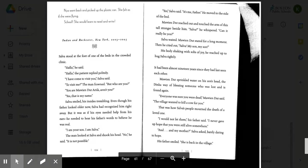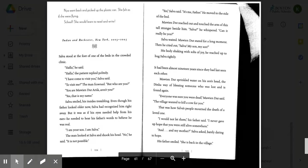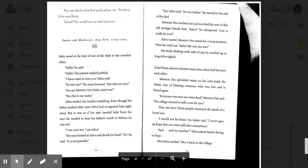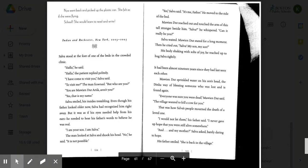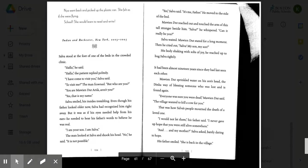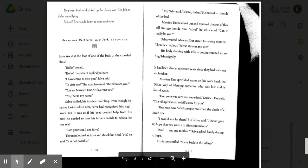Salva waited. Maui and Dut stared for a long moment. Then he cried out, Salva, my son, my son. His body shaking with sobs of joy. He reached up to hug Salva tightly. It had been almost 19 years since they had last seen each other. Maui and Dut sprinkled water on his son's head, the dink away of blessing someone who was lost and is found again. Everyone was sure you were dead, Maui and Dut said. The village wanted to kill a cow for you. That was how Salva's people mourned the death of a loved one. I would not let them, his father said. I never gave up hope that you were still alive somewhere.